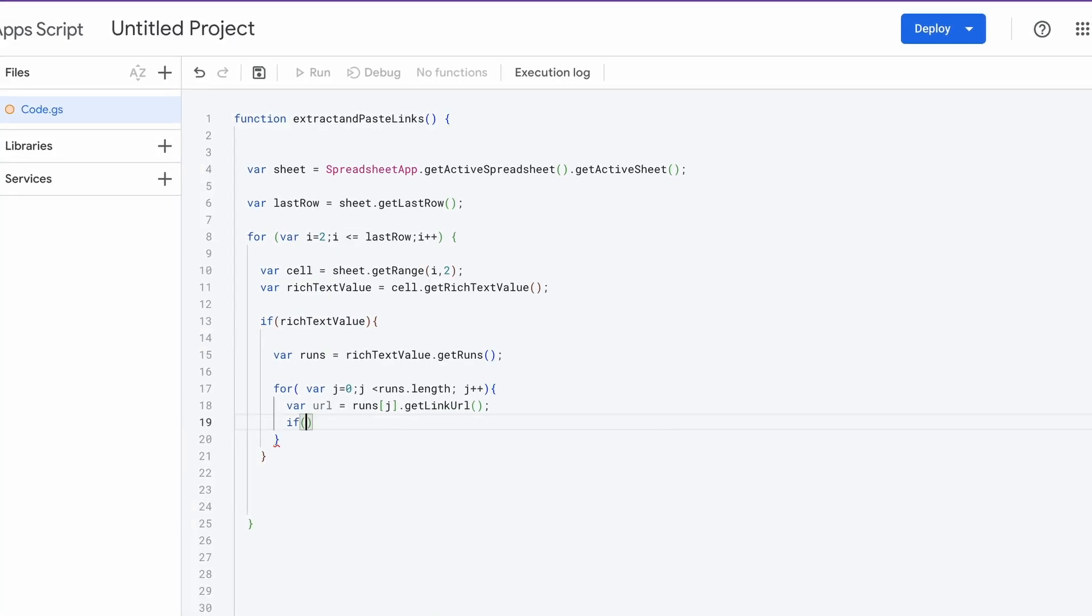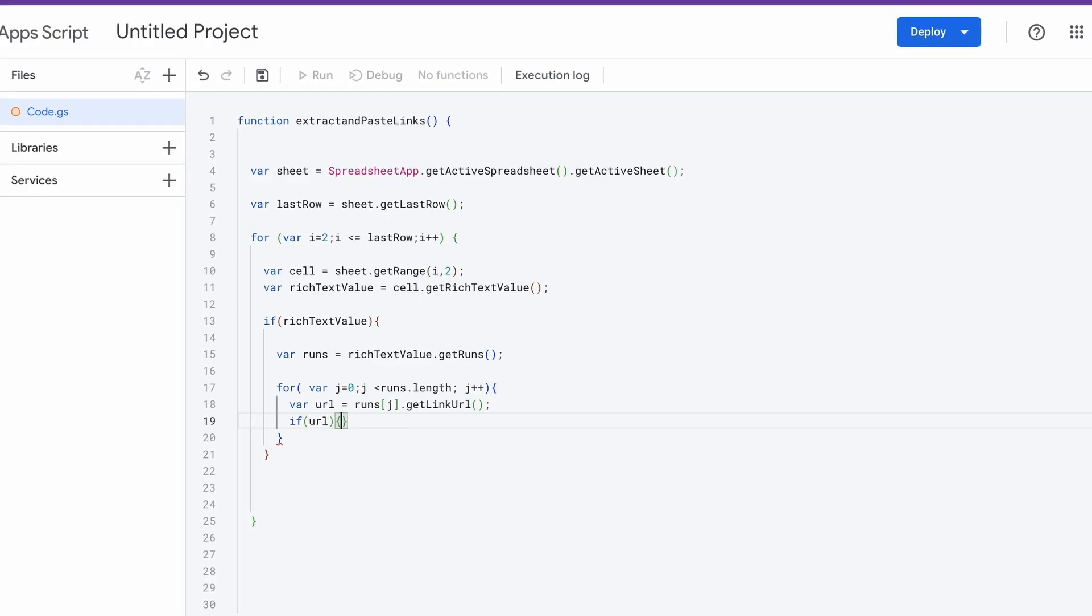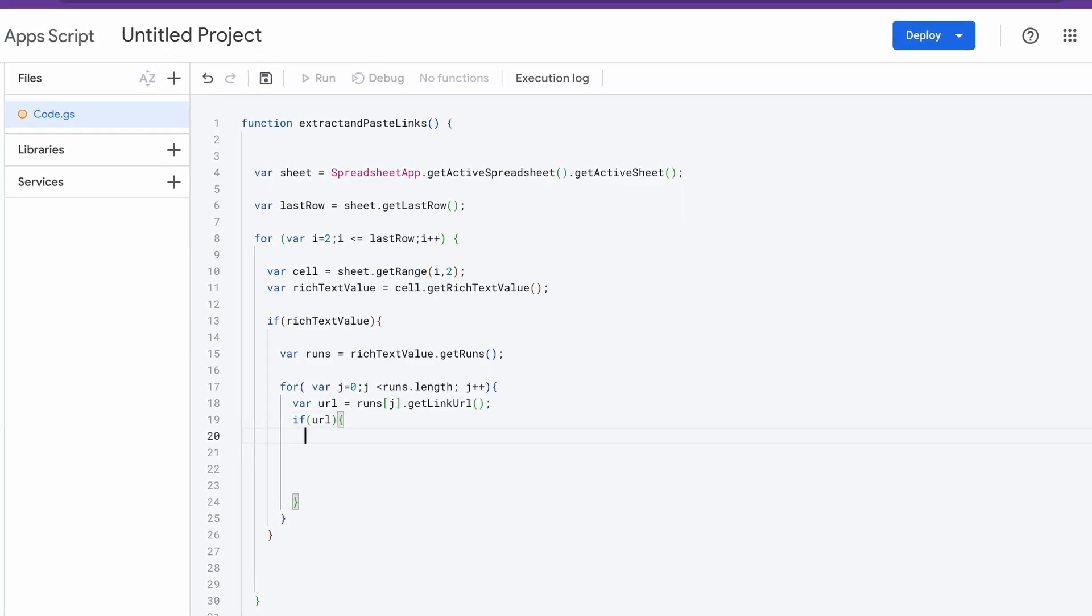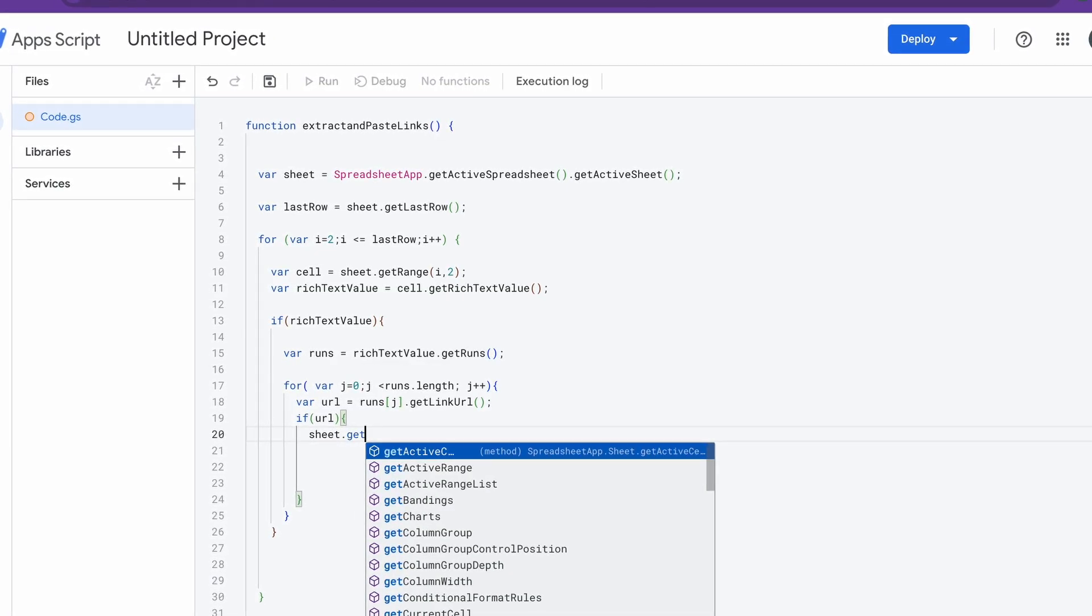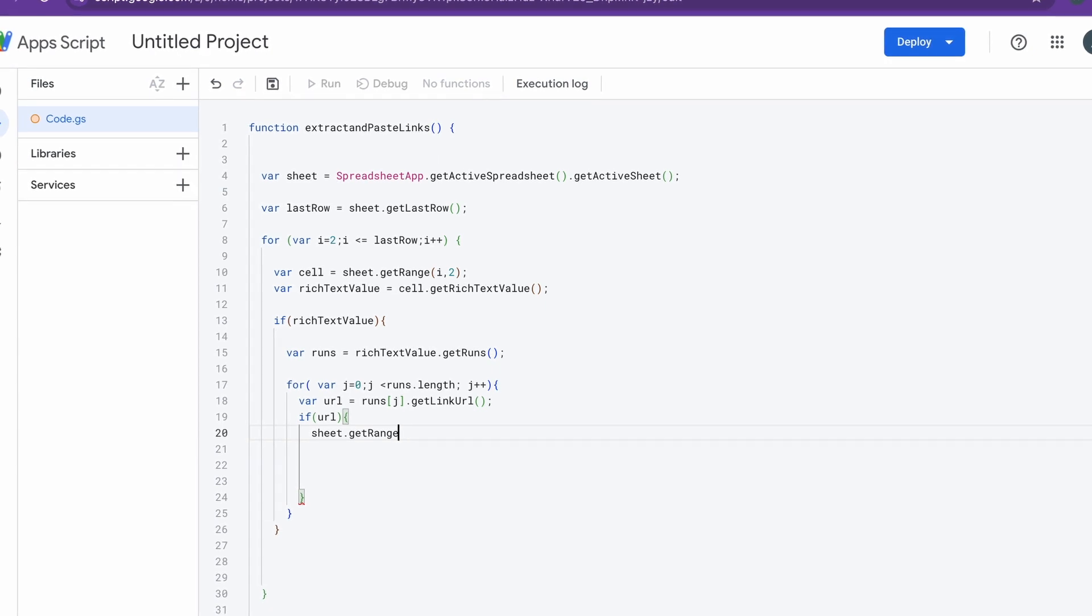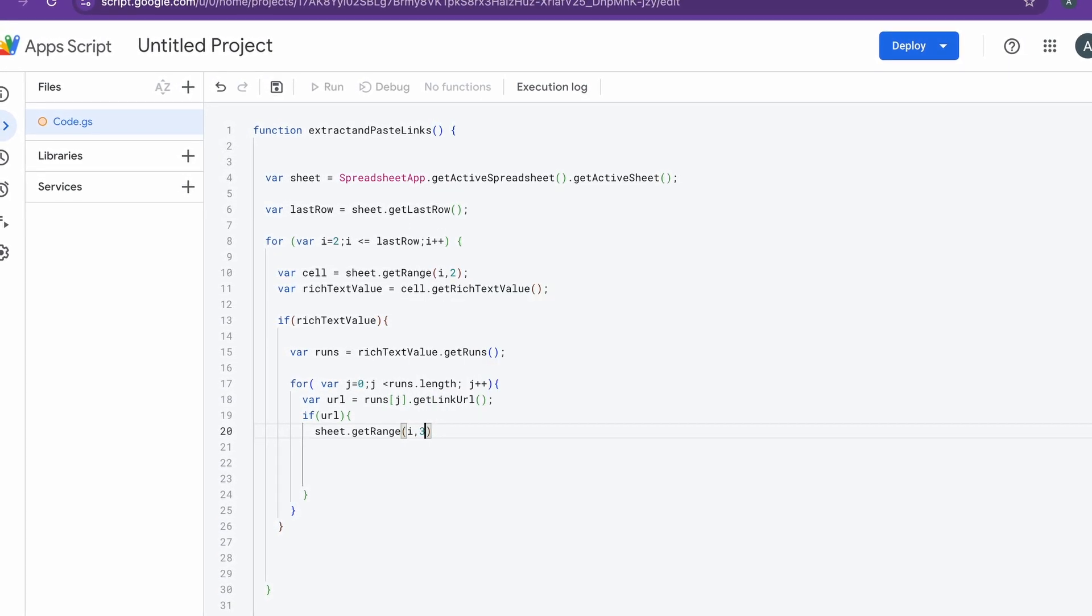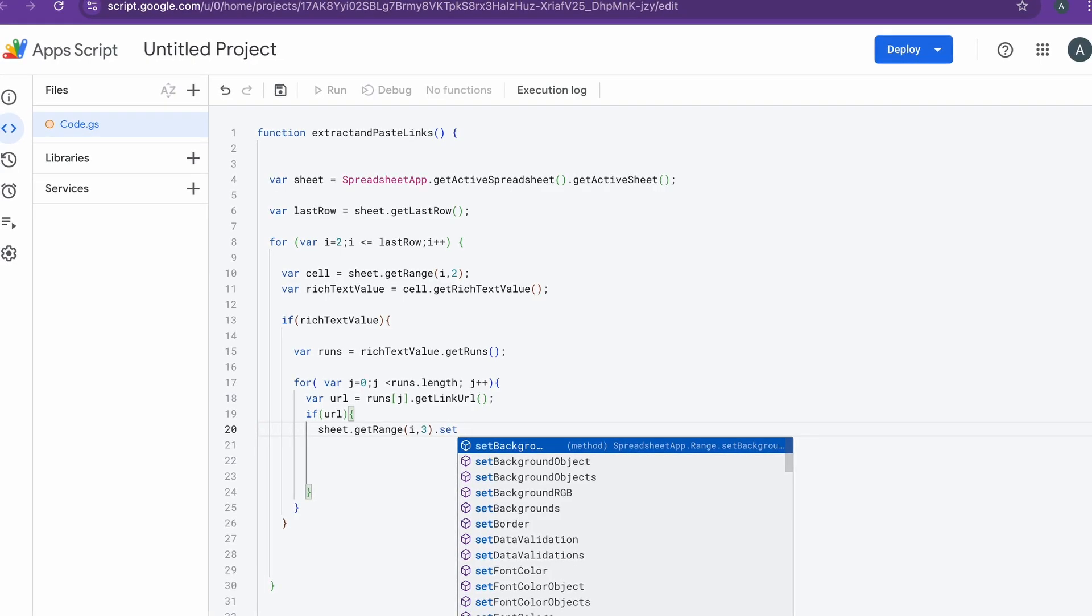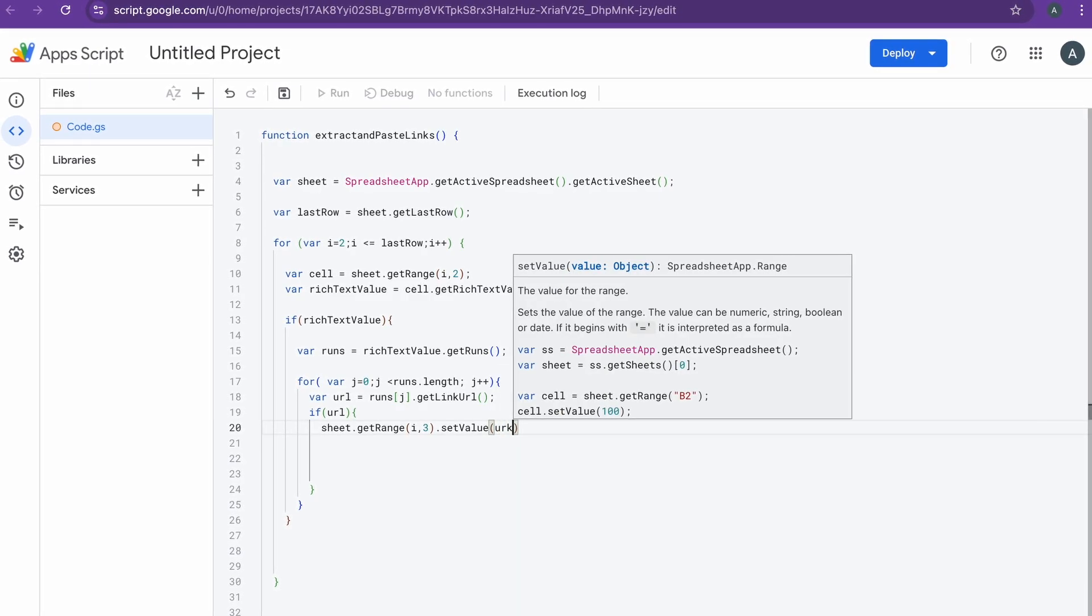After which we open up one final if loop inside which we have url. We check if the url variable is null or undefined, and if it's not, it's going to be running the next part of the code where we're setting the values back to the sheet. We're doing sheet.getRange, inside which I'll be doing i, 3 because we have to paste this into the third column, that's column C, and we'll be doing a setValue function here, and inside this setValue we'll be passing the url variable.